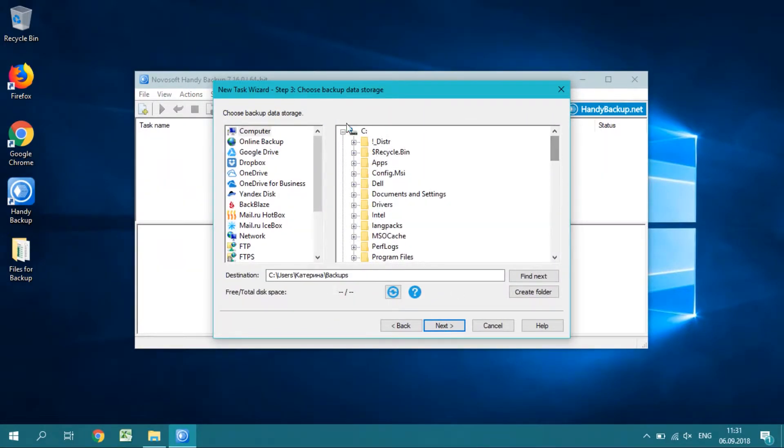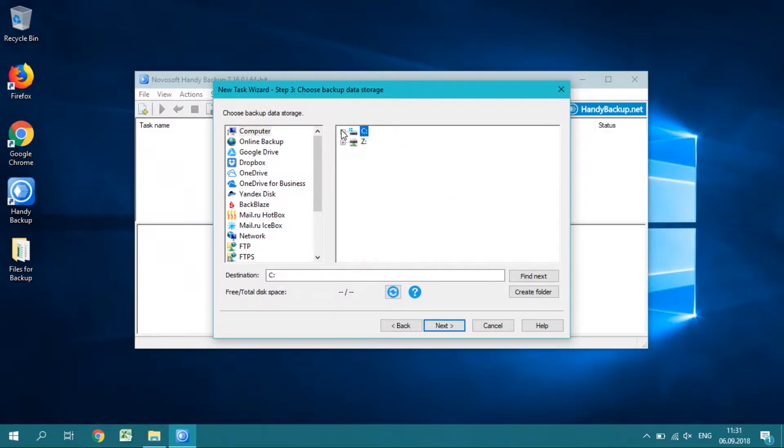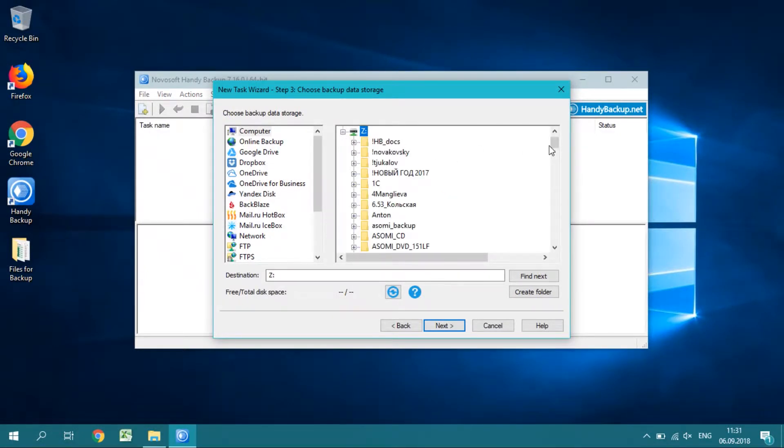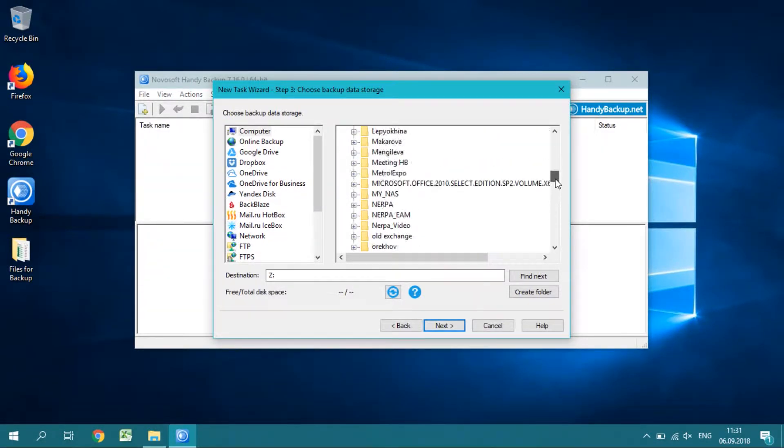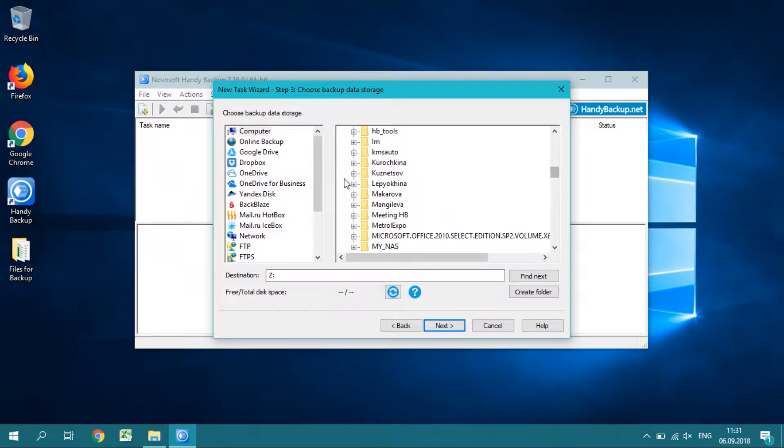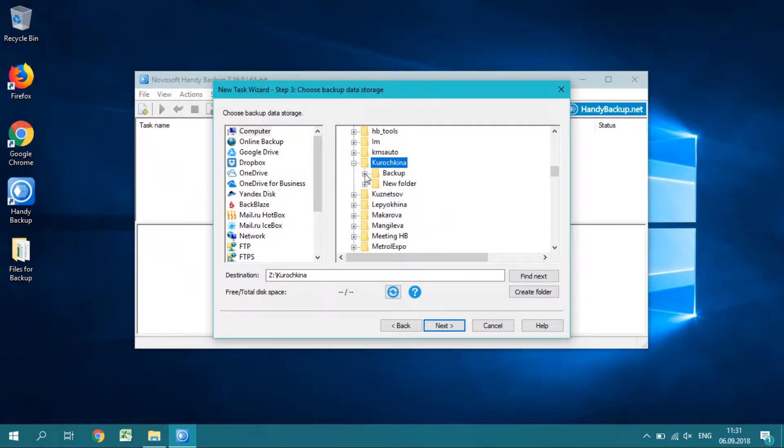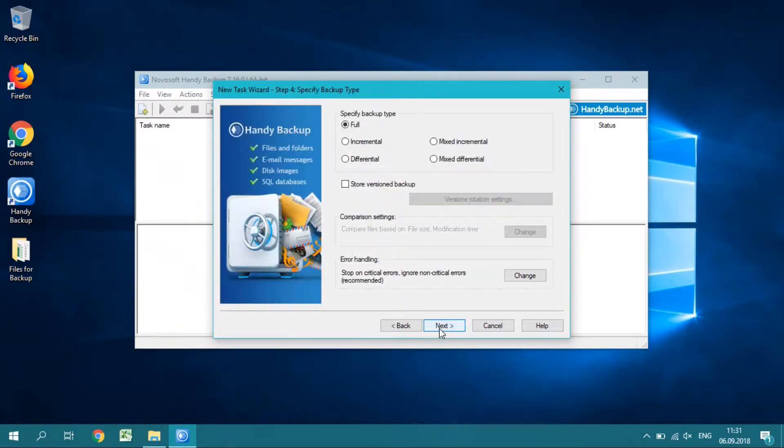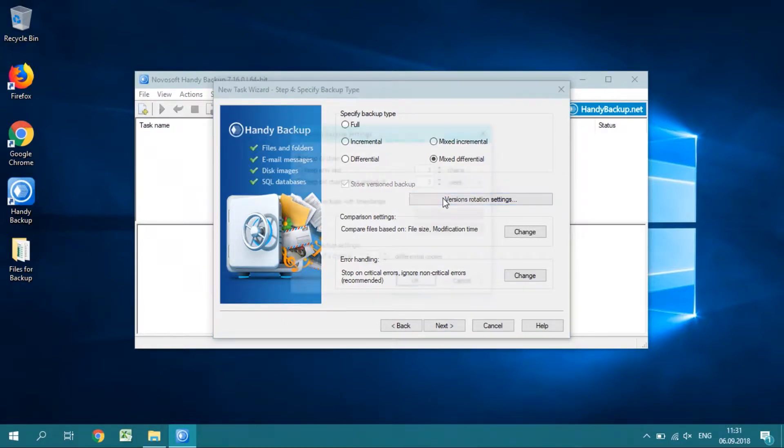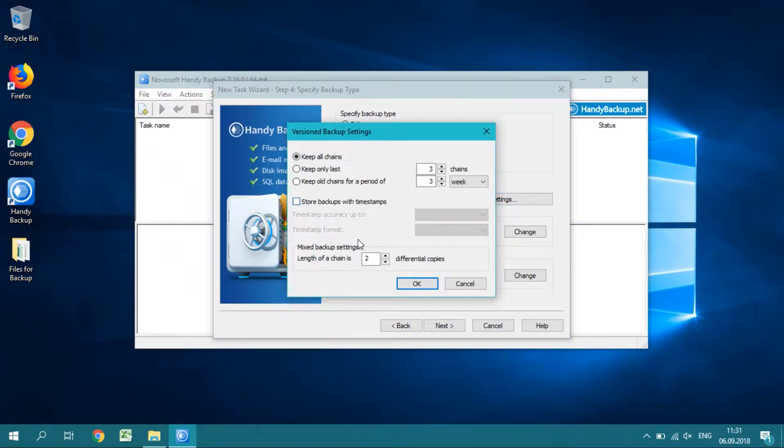On step 3, select storage for your website backup. You can choose any storage you want, for example a mapped drive like shown here. On step 4, choose Mixed Differential backup for your data. It allows faster backup and saves much storage space.